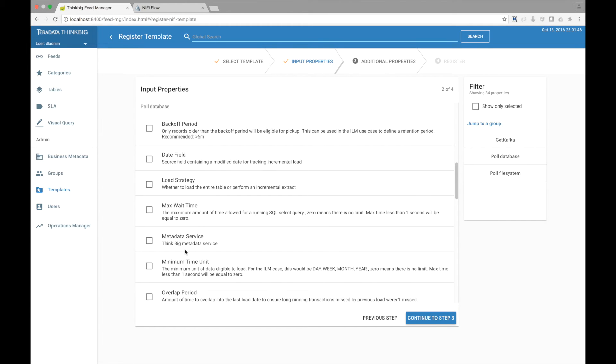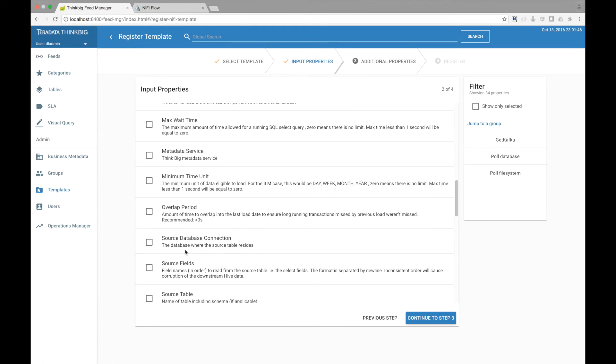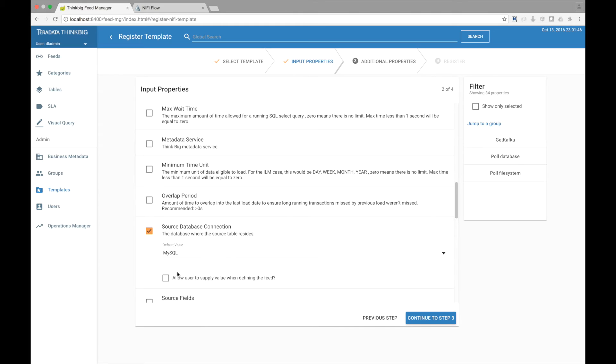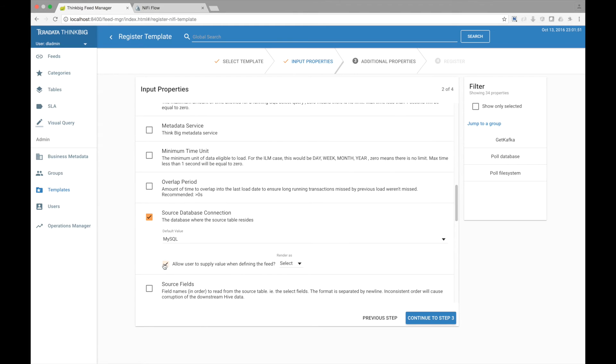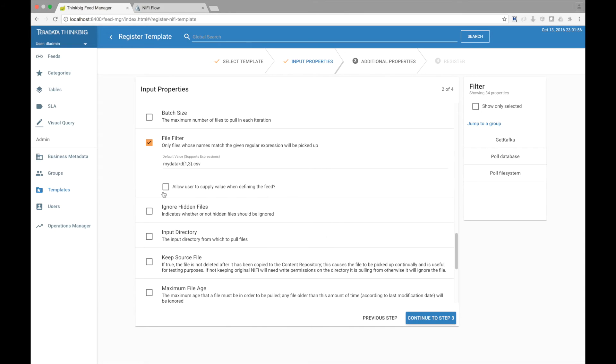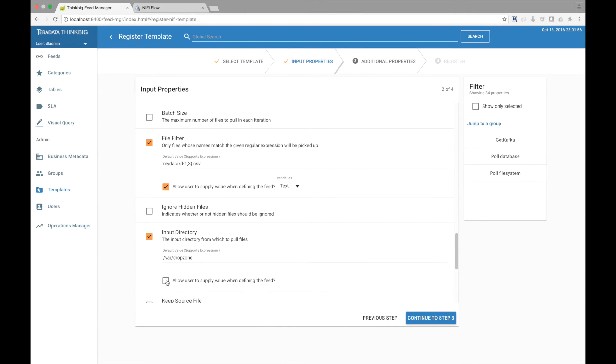For the database, let's go choose to expose the database connection to the end user. For the file system, let's choose to allow the user to supply a file filter and the input directory.